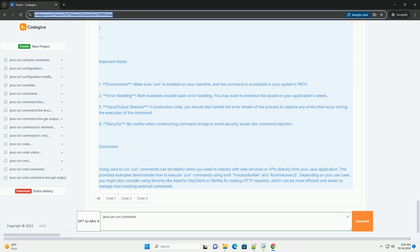Method 2: using runtime.exec. You can also execute curl commands using the runtime.exec method. However, this method is less flexible and harder to use compared to process builder. Example: running a curl command with runtime.exec. Here's a similar example using runtime.exec.